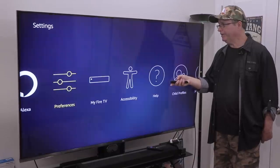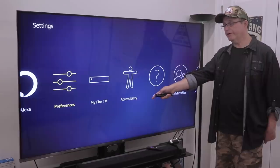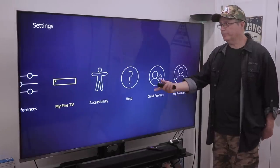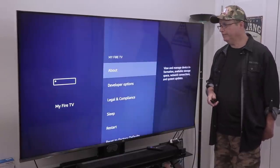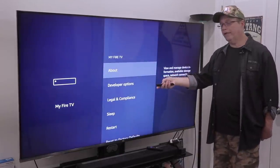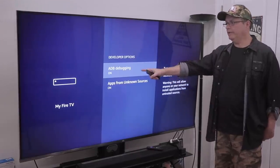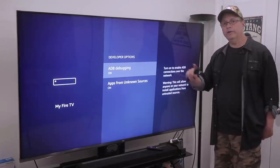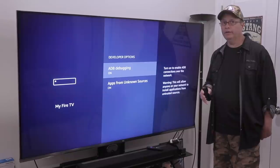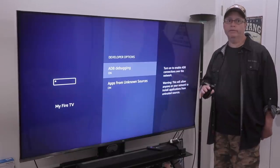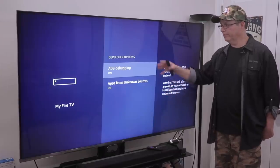Now we're going to go back and go to the next section, which is My Fire TV — it may say My Device on yours, but it says My Fire TV on most Amazon devices. Click on that, then go into Developer Options. Here's where you want to make sure that you have ADB Debugging turned on and Apps from Unknown Sources turned on. That's going to allow you to sideload apps that aren't supported in the Amazon store onto your device. So make sure these are on.